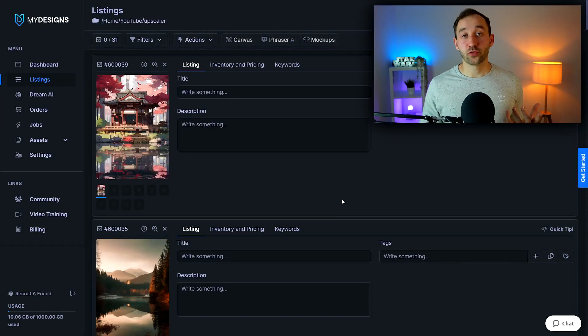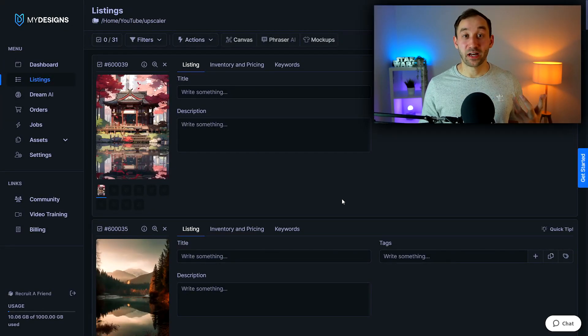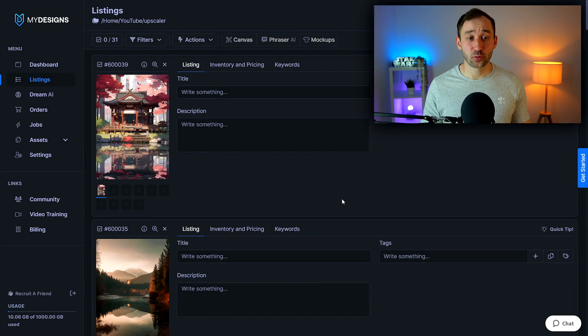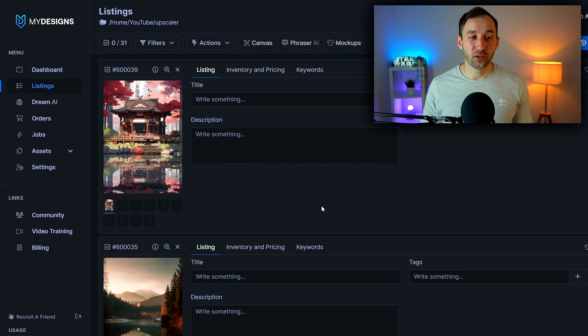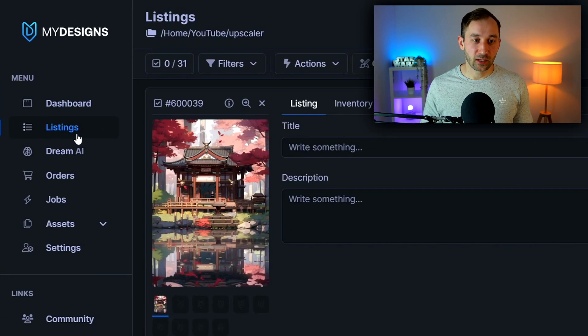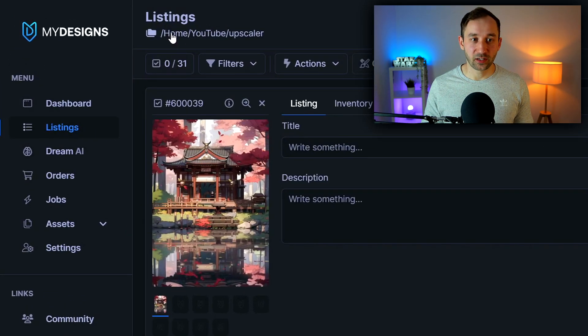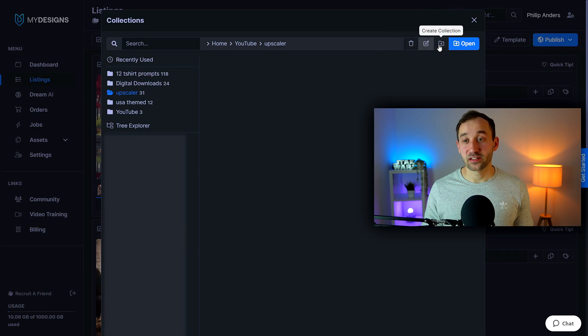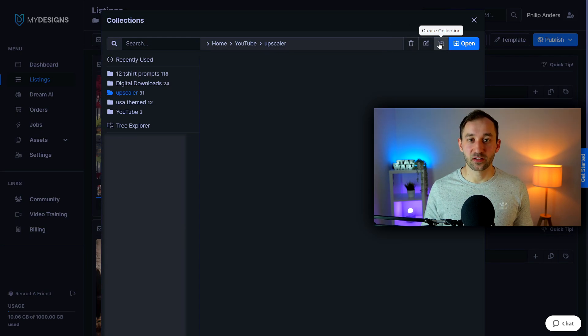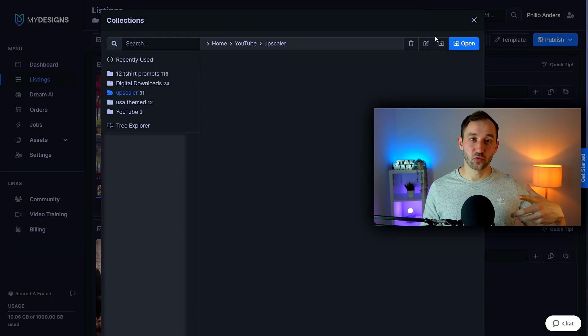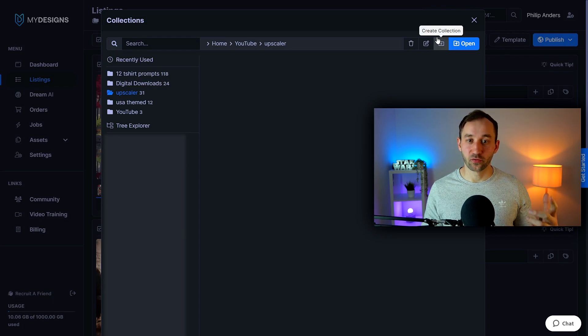So let's jump into MyDesigns so I can show you how to use this upscaler. Once you've created your MyDesigns account and logged into the dashboard you will need to head over to the listings tab where you can then click on home right here to create a new collection. This is essentially the folder where you will upload your designs so you can use all of the bulk features of MyDesigns.